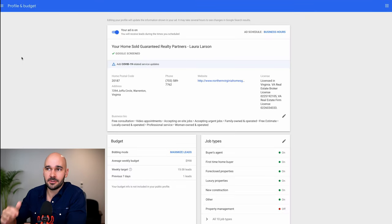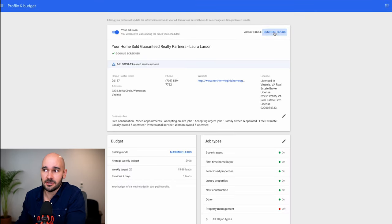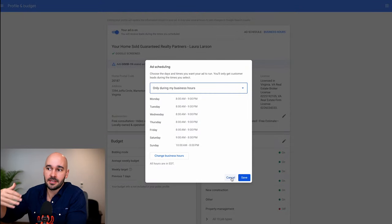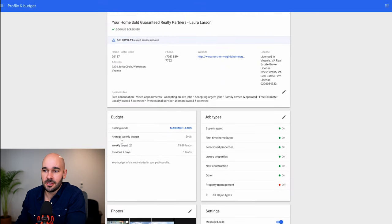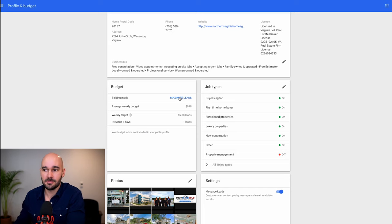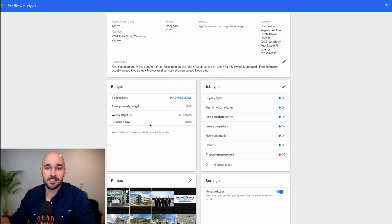If you go to 'Profile and Budget,' this is where you can change things after setup. You can look at your business hours and choose whether people can call you only during business hours, any day, or on custom hours. You can choose your budget and bidding strategy — I recommend 'Maximize Leads,' since that's what we all want. Our weekly target is 15 to 38 leads, but in the last seven days we've got one lead — this is a brand new account, so it's not fully optimized yet. This is competitive: you might want 100 leads a month and only get five. It also depends on competition — if someone else has way more reviews and is verifying all their leads, Google will prioritize them. If you're only approving 25% of leads, Google won't send you as many.